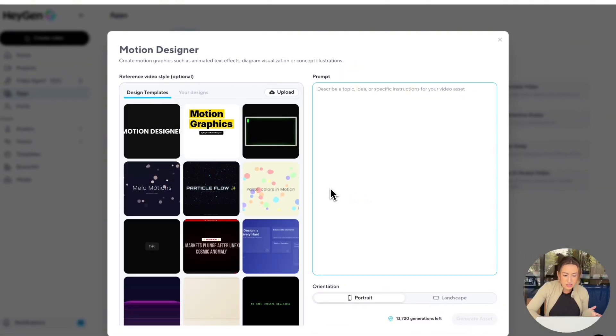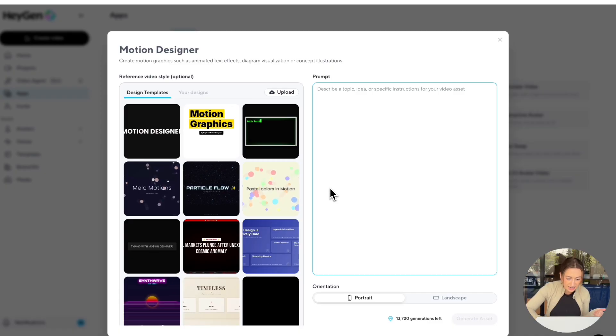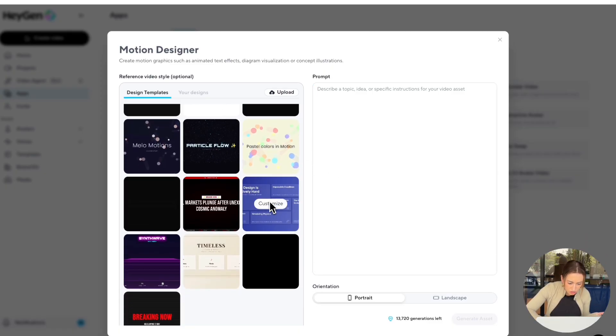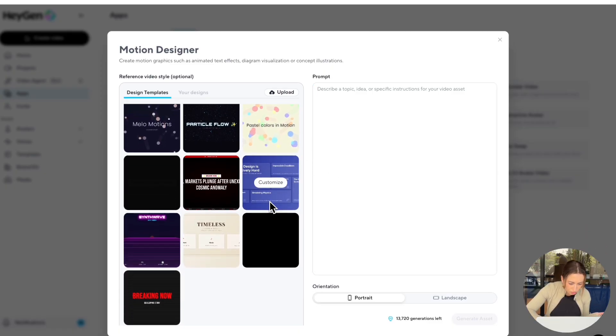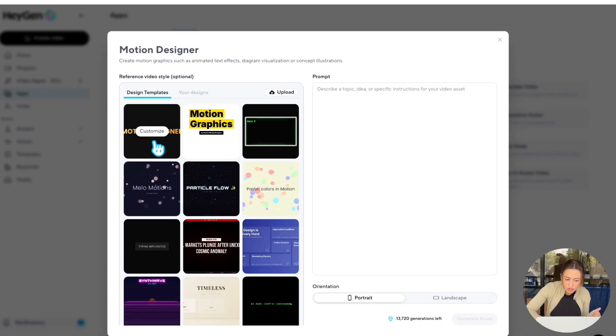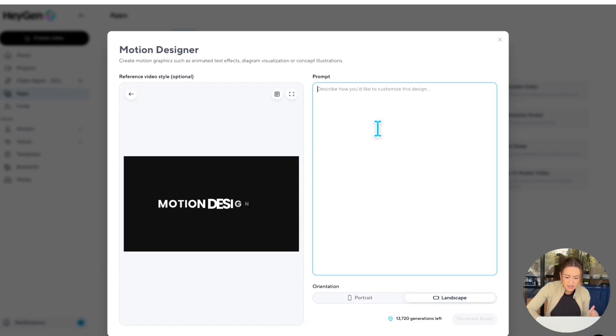And as you can see, we already have a ton of really cool pre-made design options. So all you have to do is scroll down, and then if you see one you like, like this one, all you have to do is hit customize.